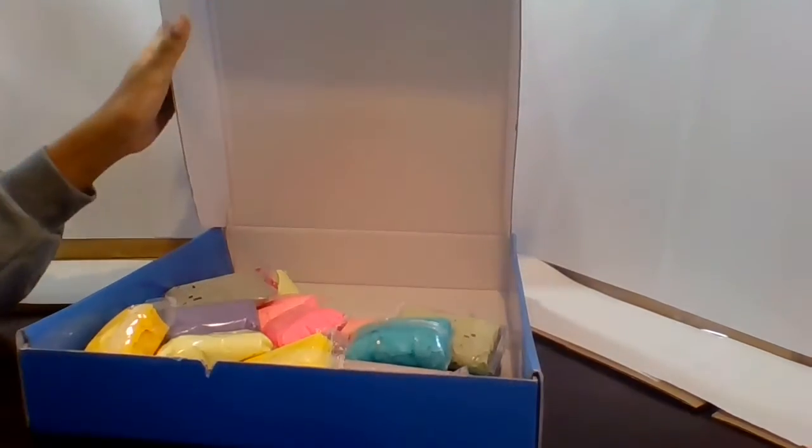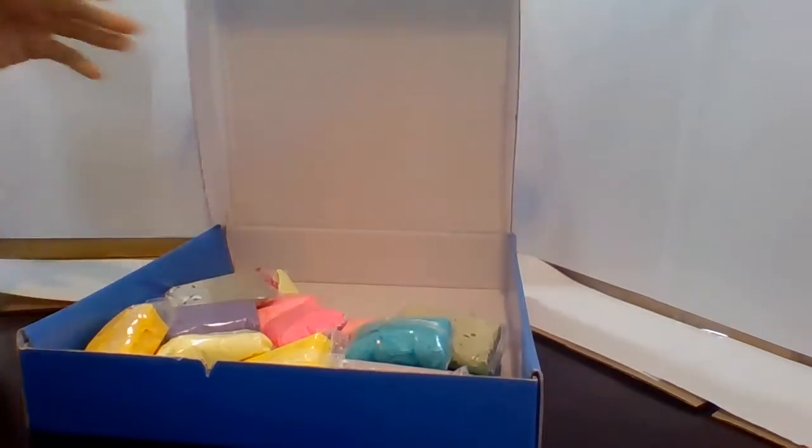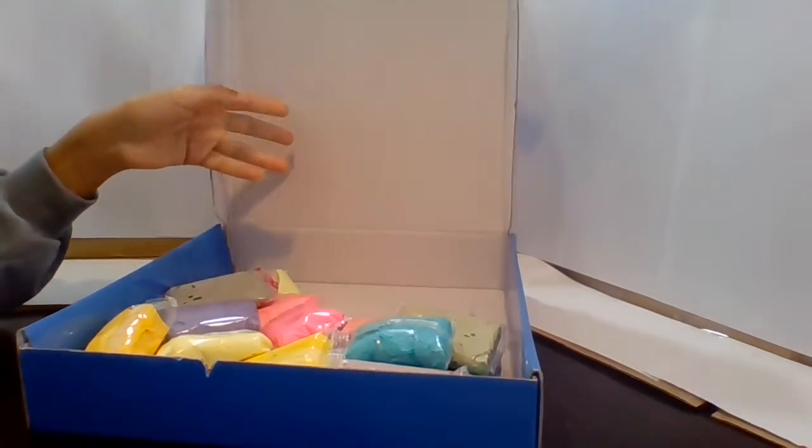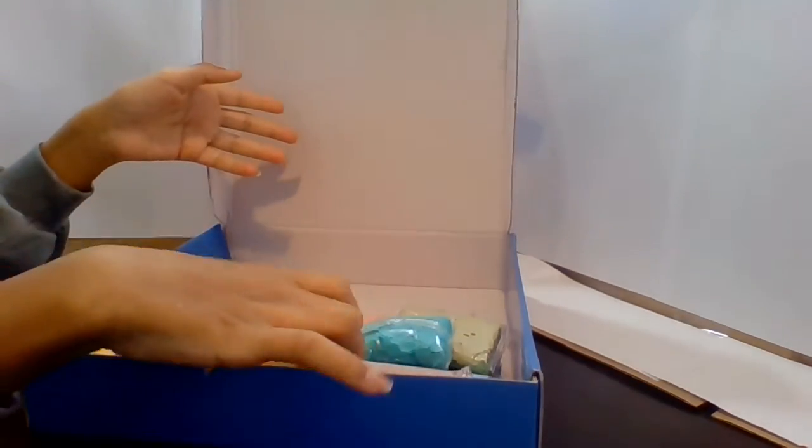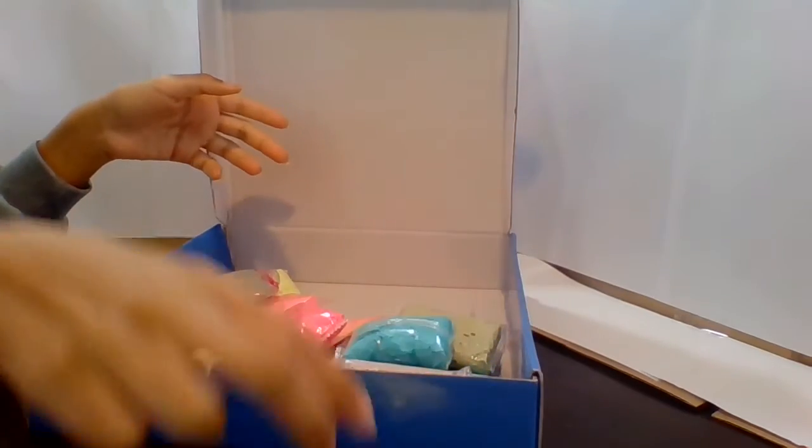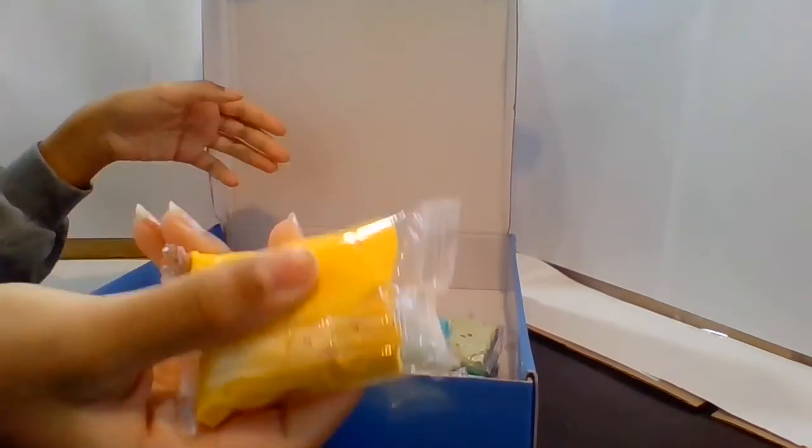So for the sun we might need specific colors. The colors I suggest we should take is this light yellow and this light.